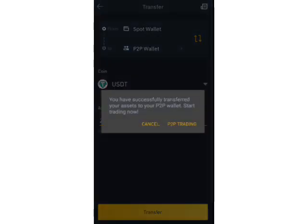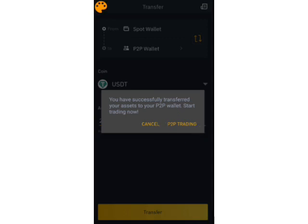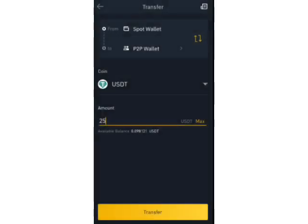After clicking 'Transfer', it confirms that the funds have been successfully transferred to my P2P platform. I'll click through to go directly to my P2P trading platform.